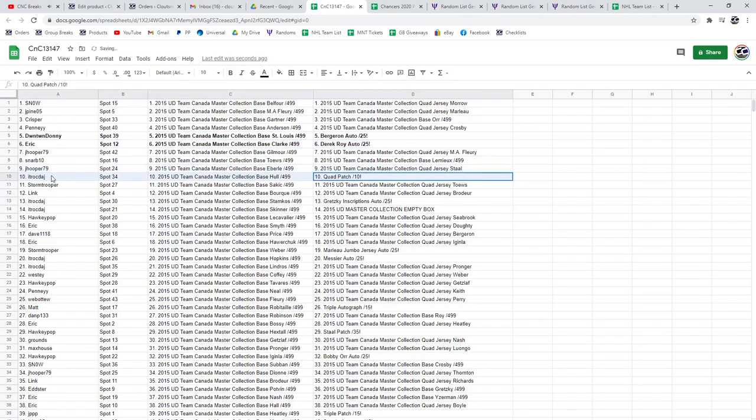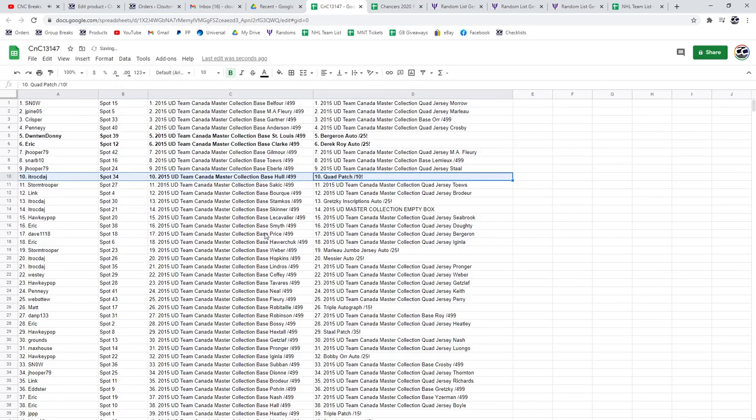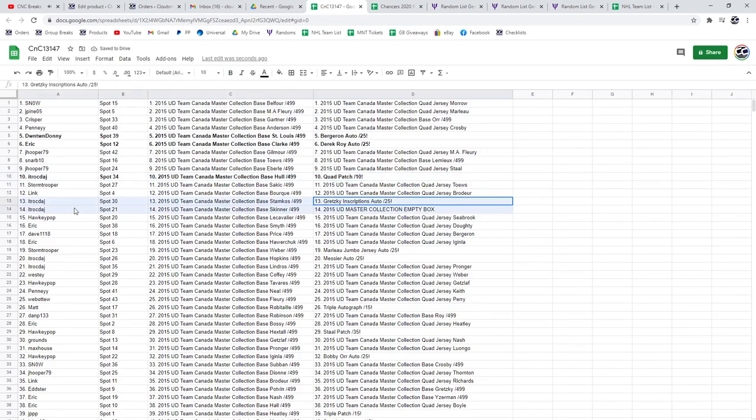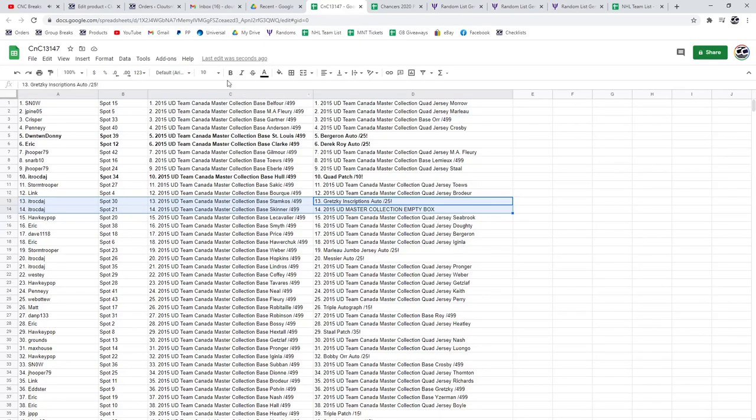The Quad Patch out of 10 goes to ITR. He also gets the Gretzky autograph out of 25, as well as the Empty Box.